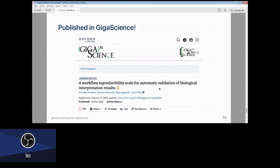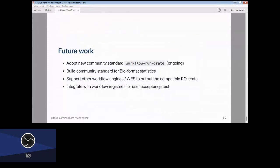Our software and how this method can be improved is described in the paper published in GigaScience. And that is my final slide.